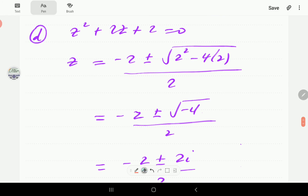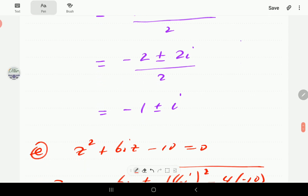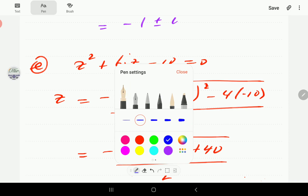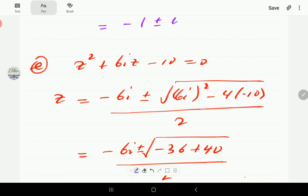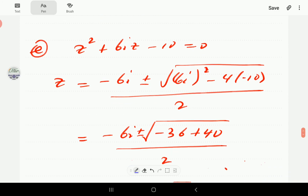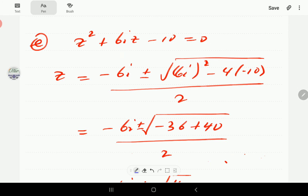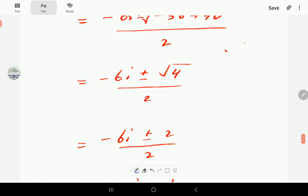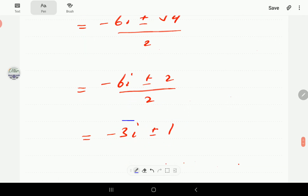For D, we have a quadratic equation where all the coefficients are real, so we expect the answer to be either real or complex conjugate pairs. Plugging into the quadratic formula and simplifying gives −1 ± i, which are complex conjugates. In E, one of the coefficients is not real, so we expect the answers not to be complex conjugates. Substituting in: 6i² = −36, so 40 − 36 = 4, giving −6 ± 2, which simplifies accordingly. Notice these are not complex conjugates because the plus or minus is not on the imaginary part.